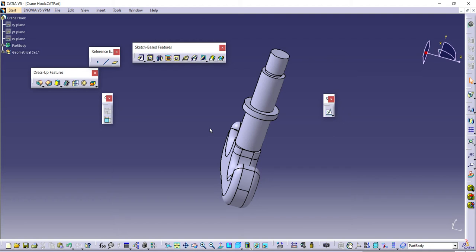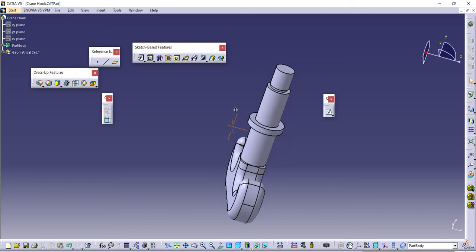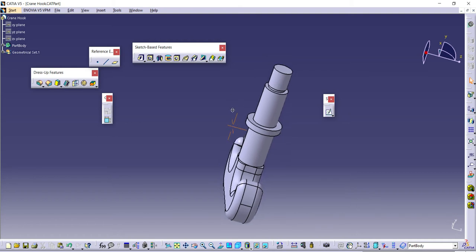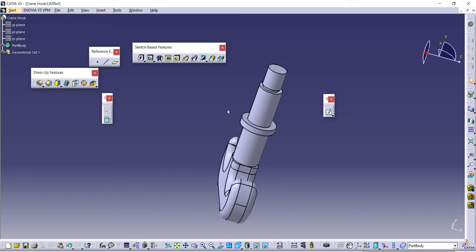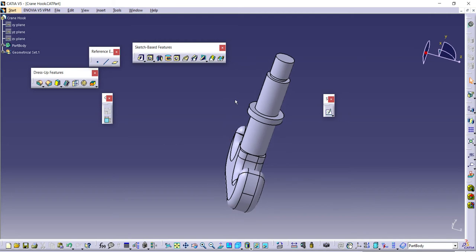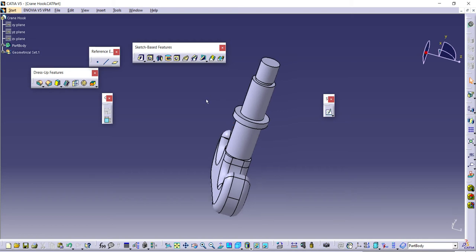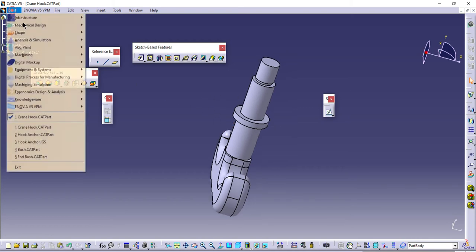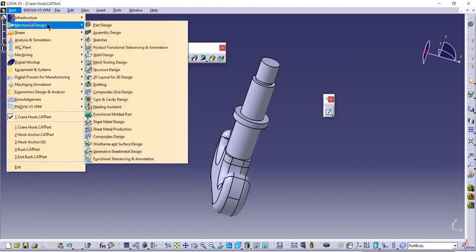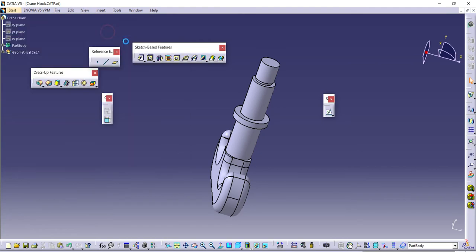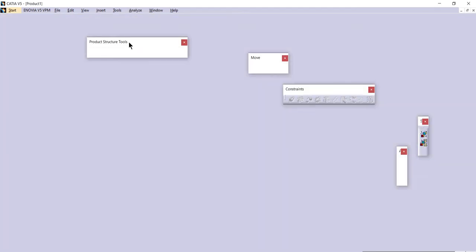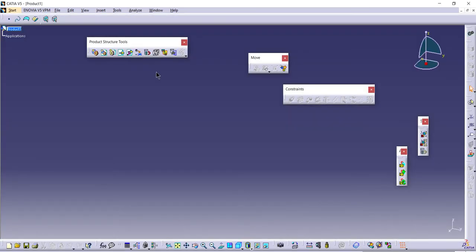I've created another video to convert STEP files to CATIA files so that we can use these components directly in CATIA assemblies. Let me open this component inside the assembly design.